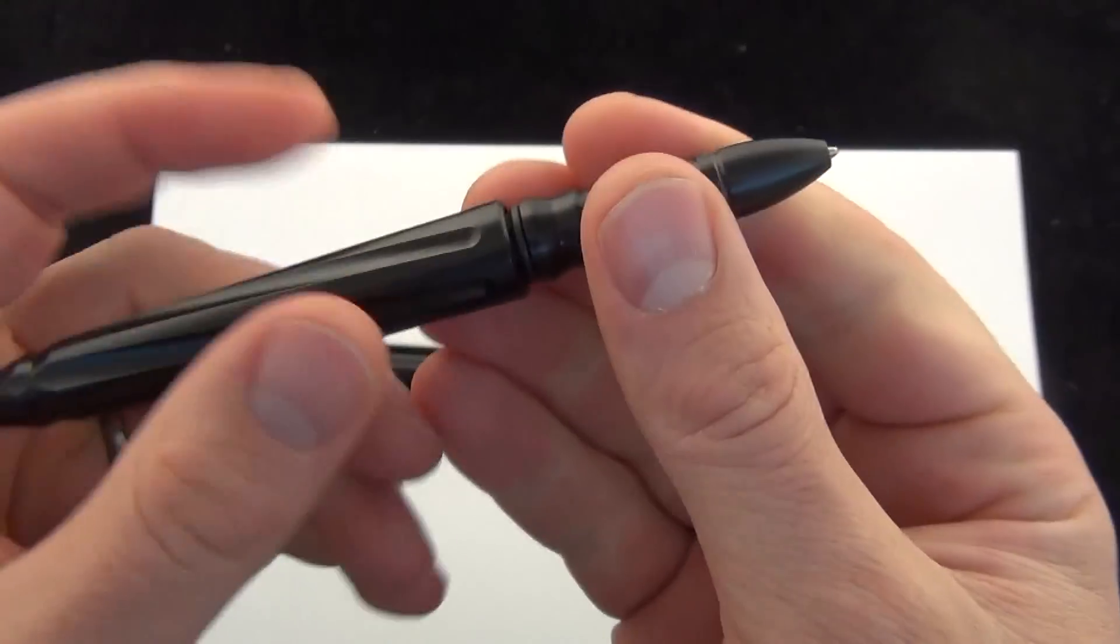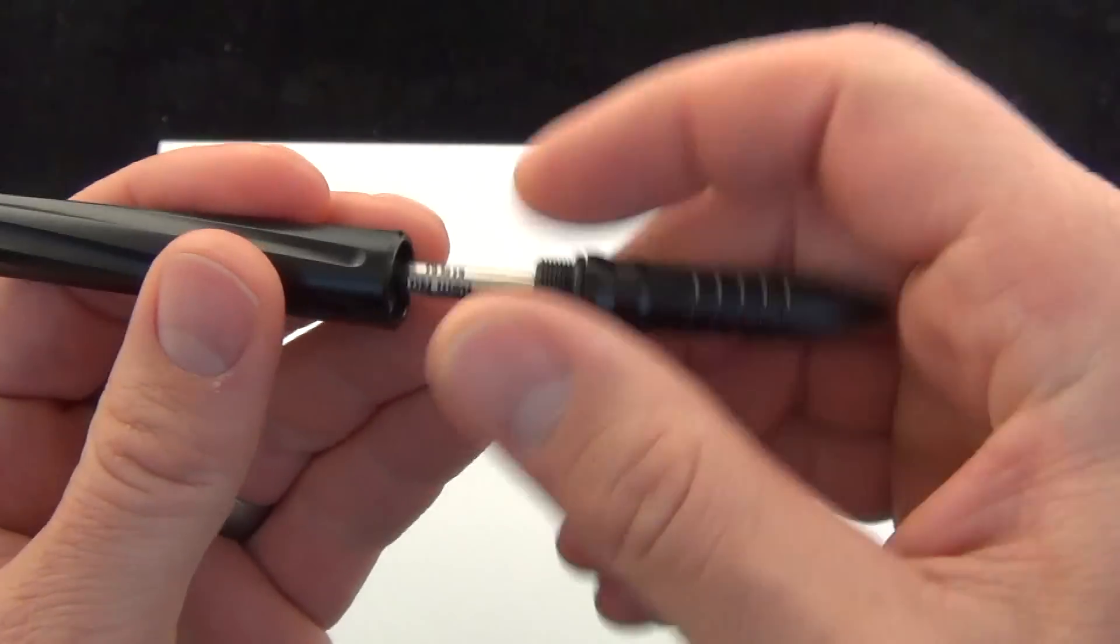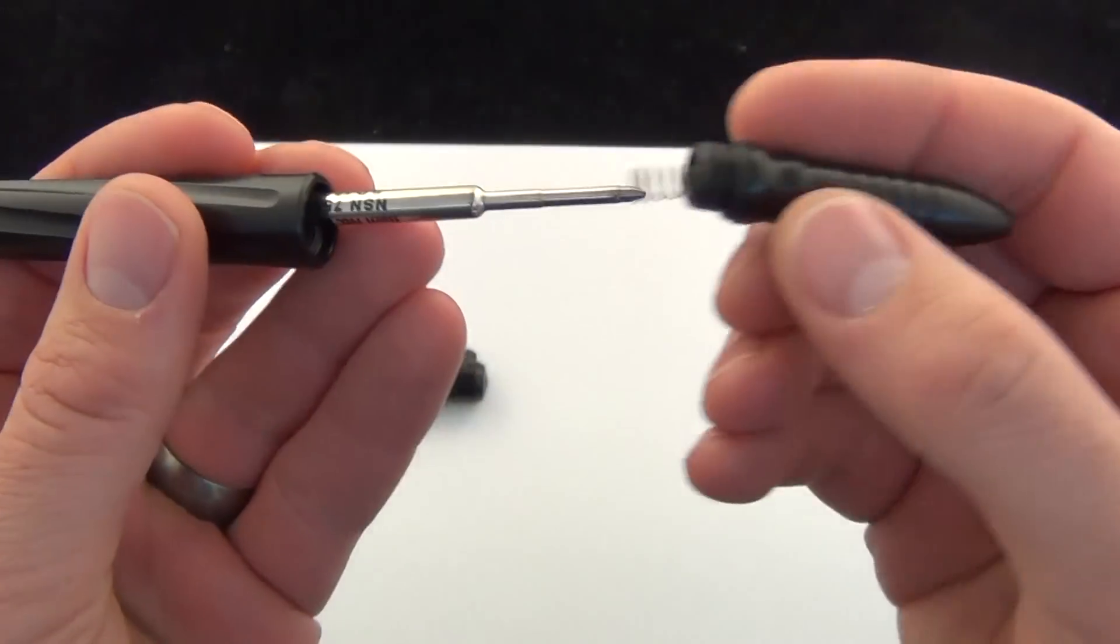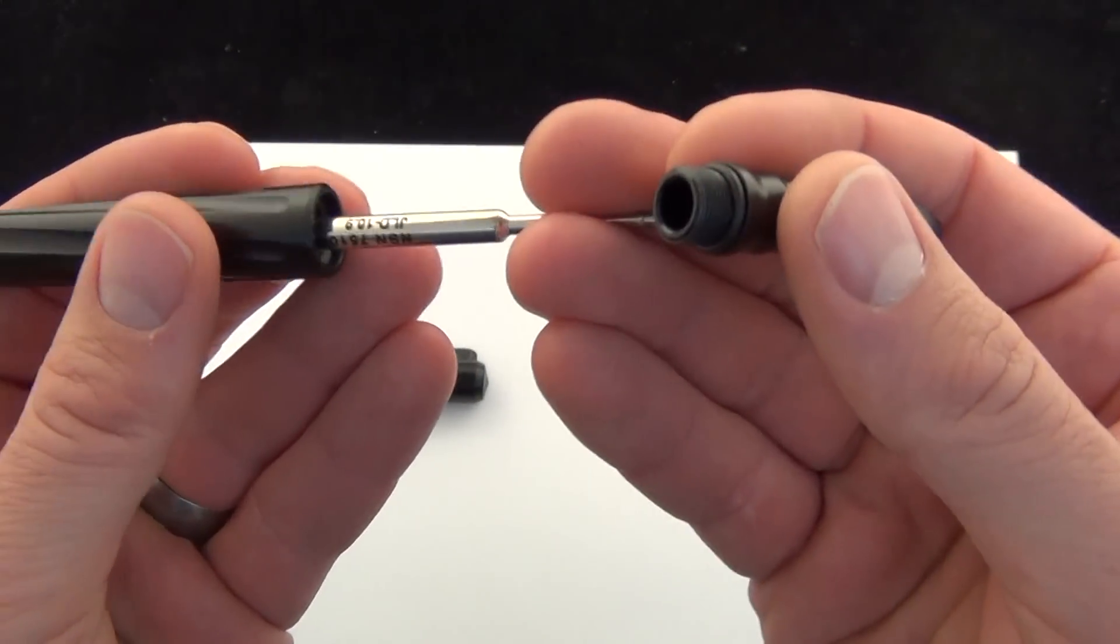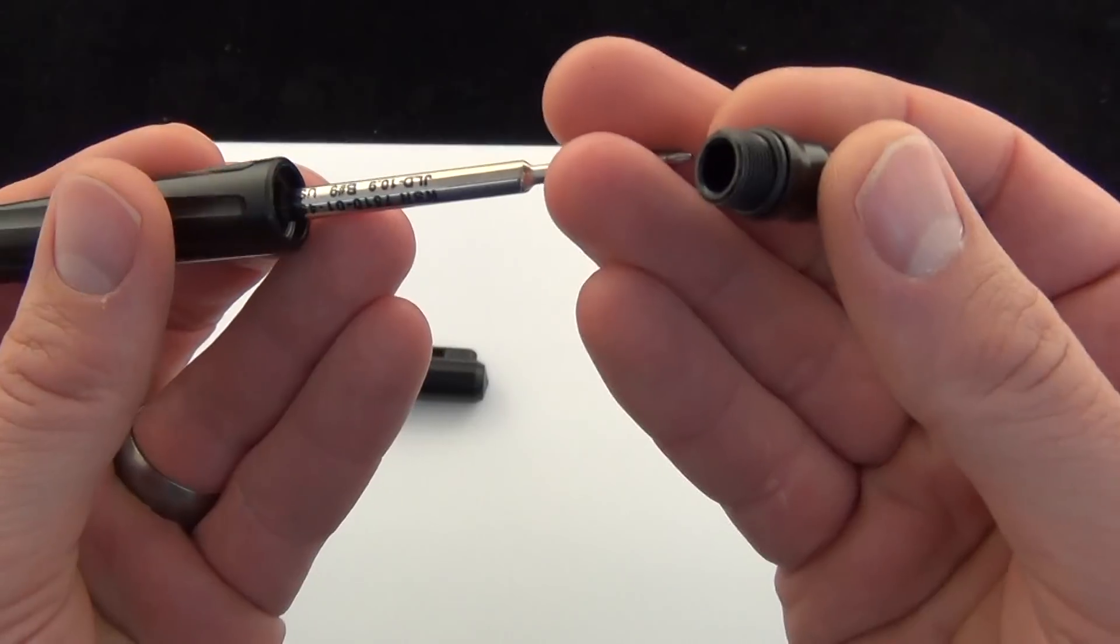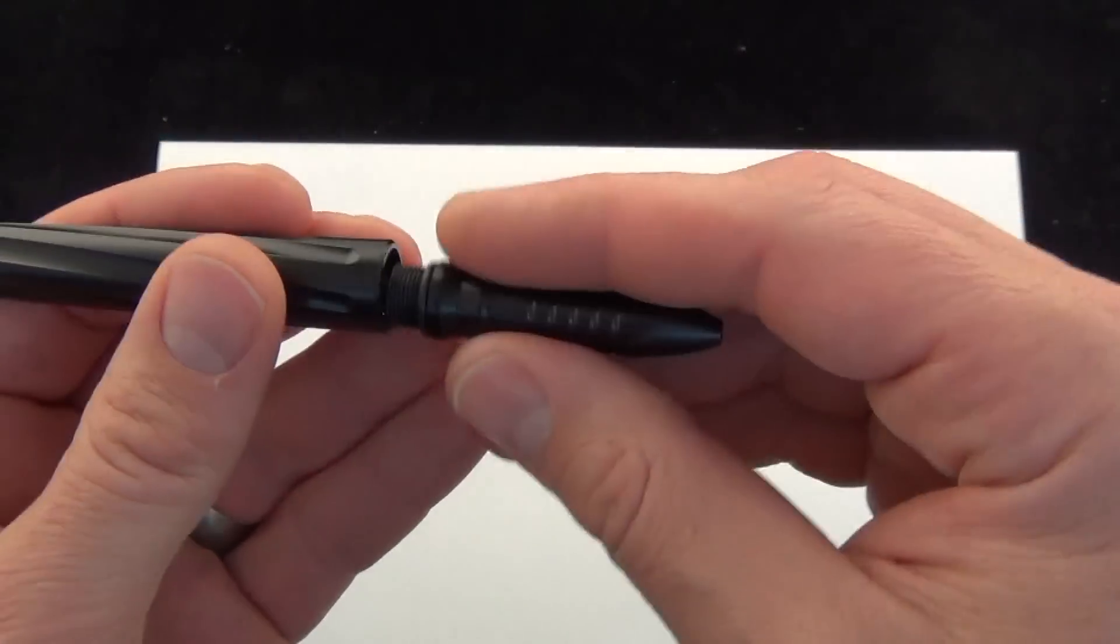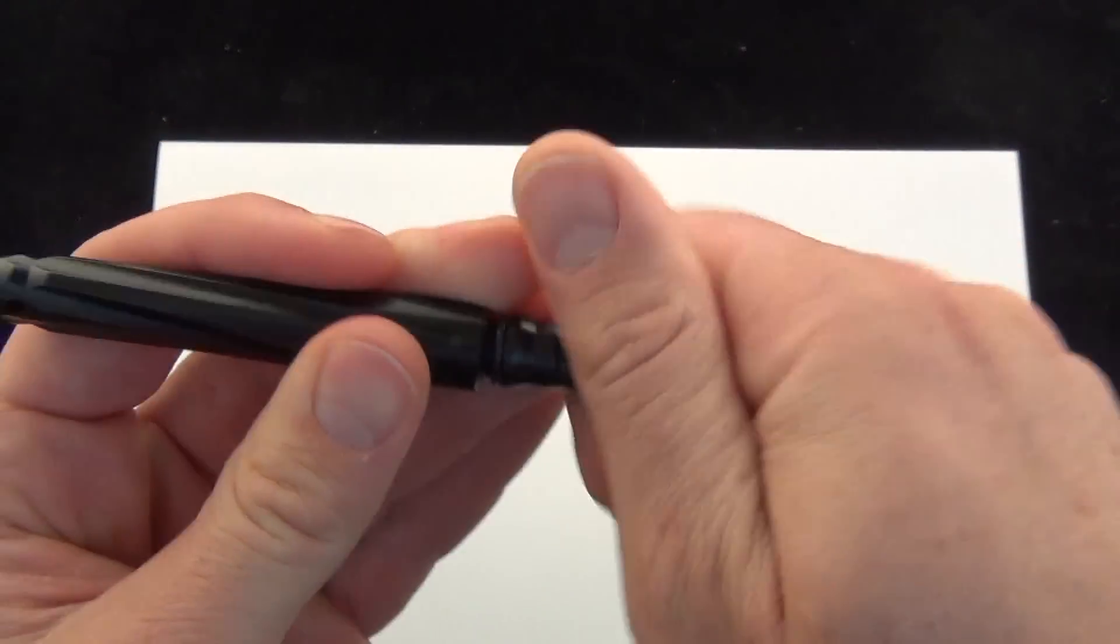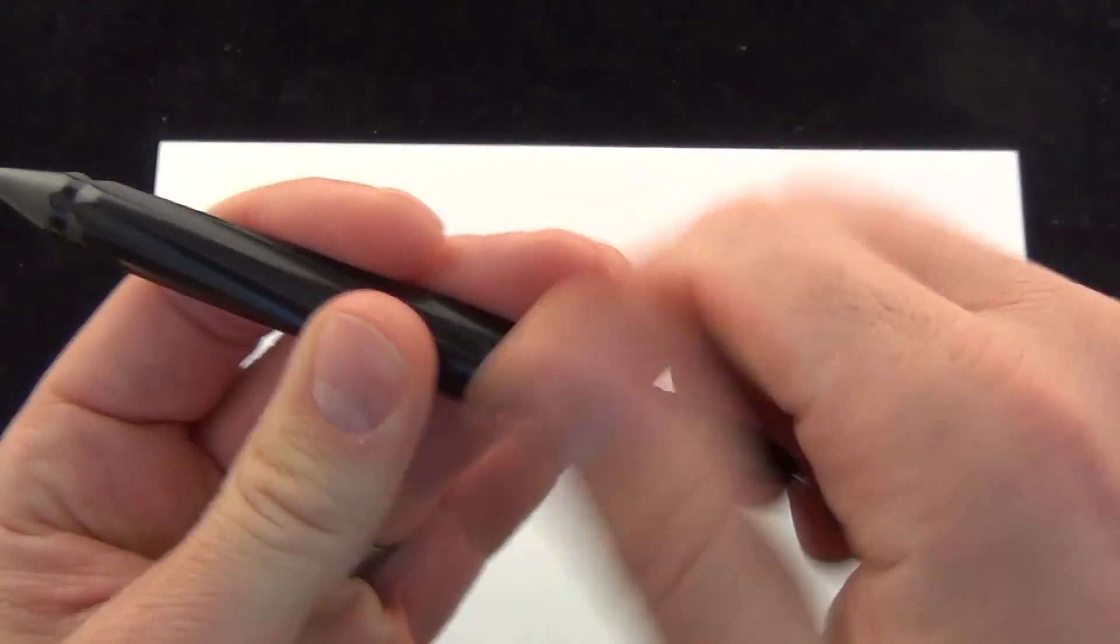You can unscrew the body like so and access the cartridge. There you go. You can replace that. Got a little gasket there.